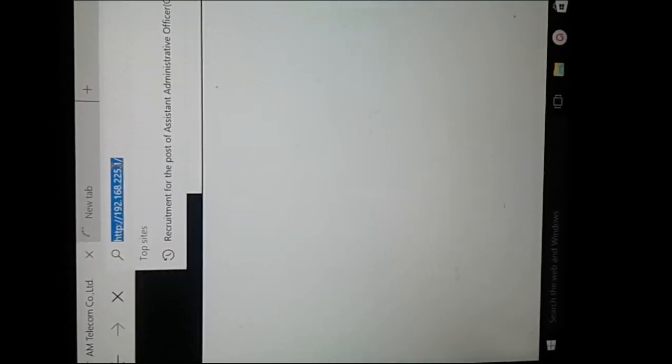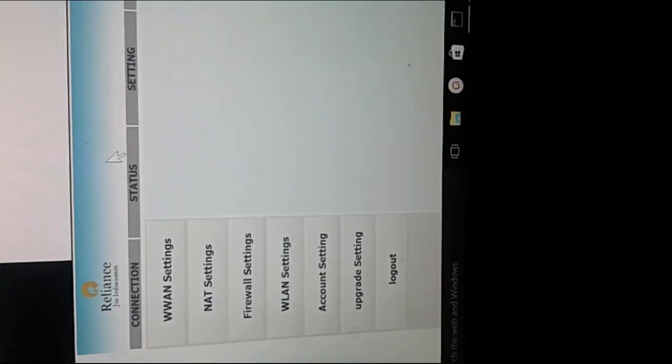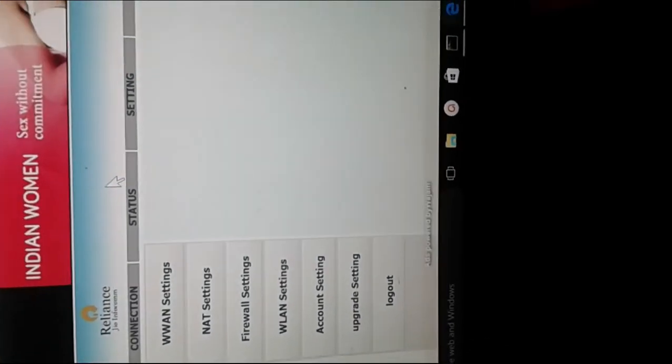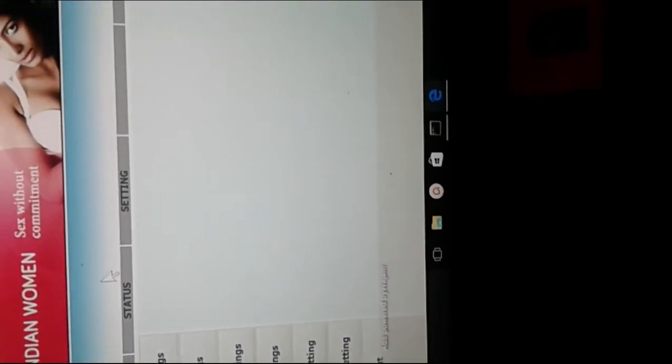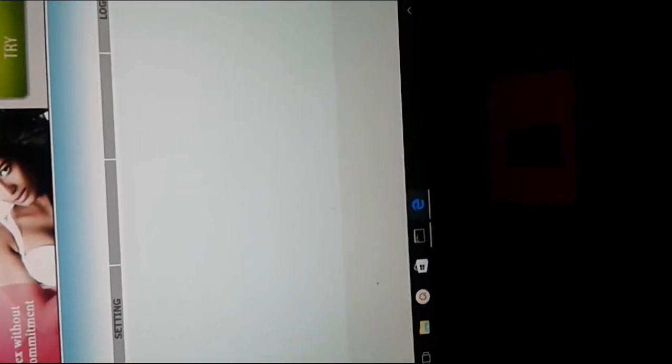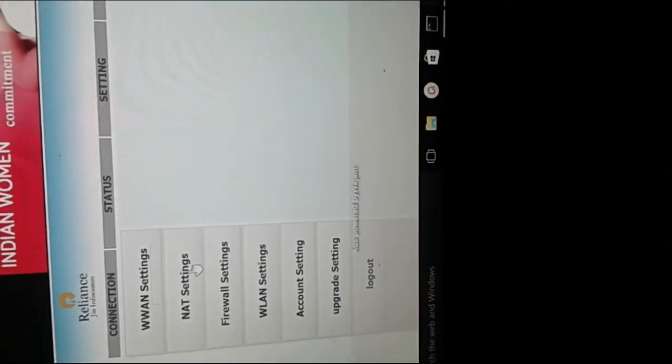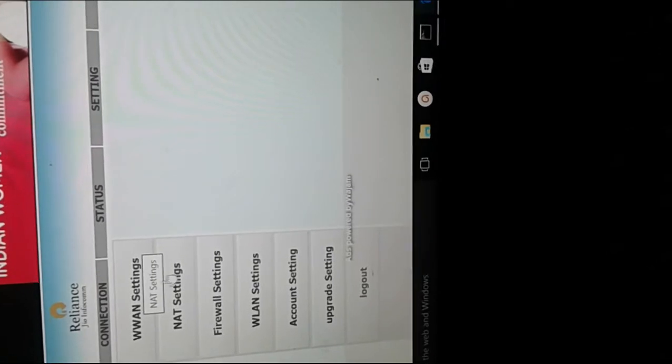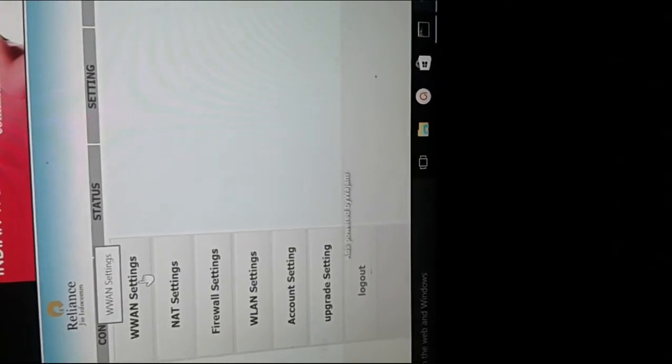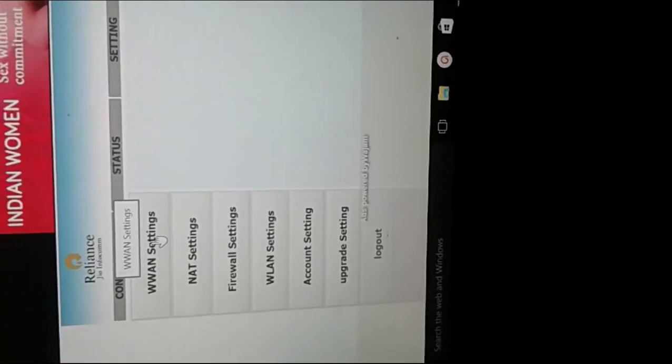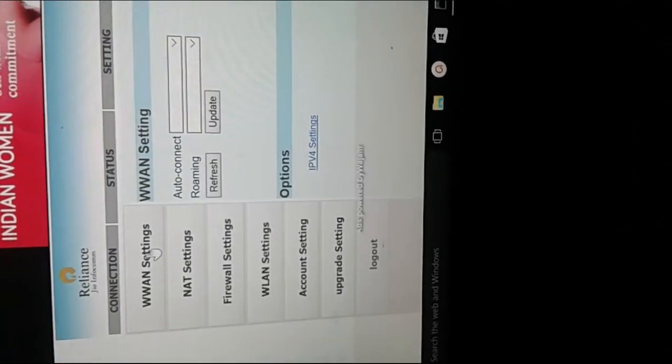In another tab, I just googled to check the connection. Now, this is the configuration page of the Jio MiFi device. There you can see a lot of settings.